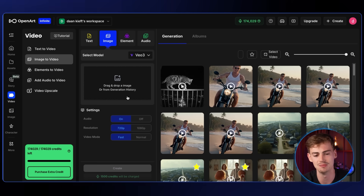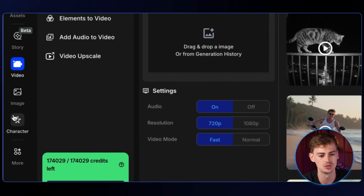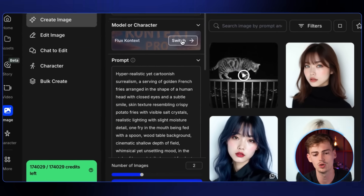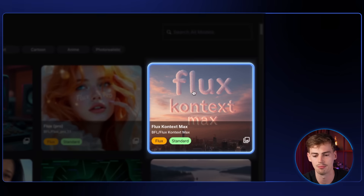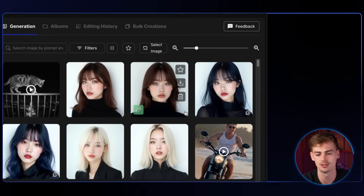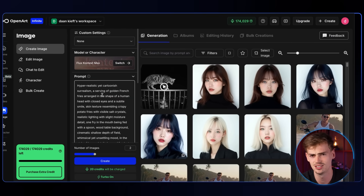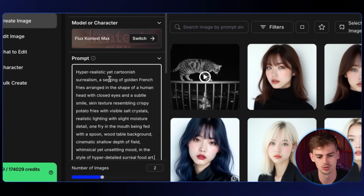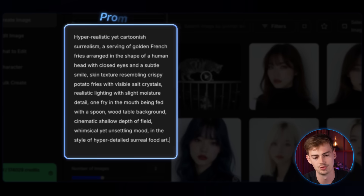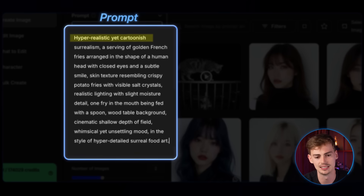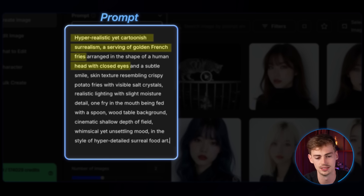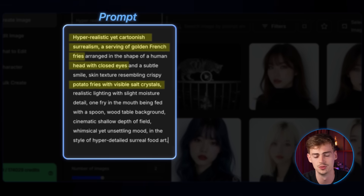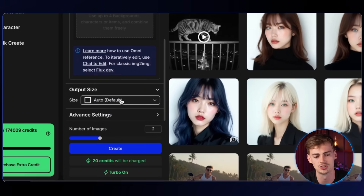Go over to image on OpenArt. The reason why you want to make an image first is because it gives you more control over the outcome. For the model, select Flux Context Max — in my opinion this works best for making these fantasy-type creatures. Then add in your prompt: I have it set to hyper realistic yet cartoonish surrealism, a serving of golden french fries with closed eyes. Add in all the details about the food you want. For output size, I'm doing 16 by 9 for YouTube; if you want Instagram, switch to 9 by 16 or 4 by 5.